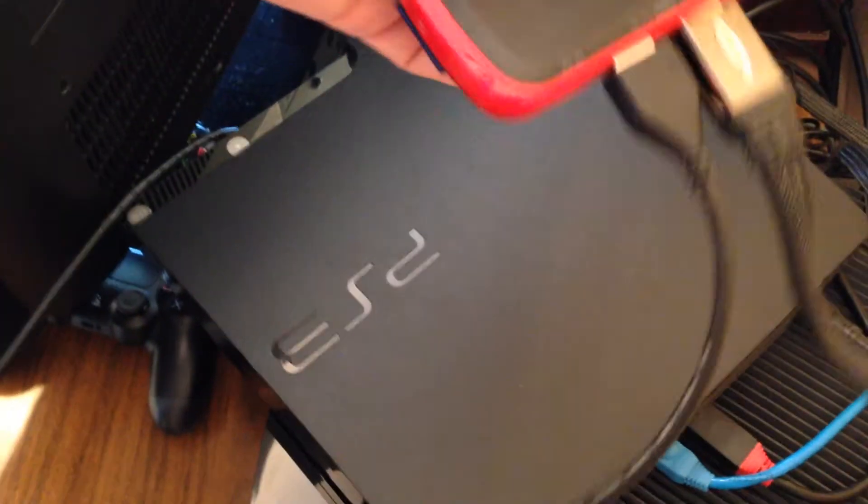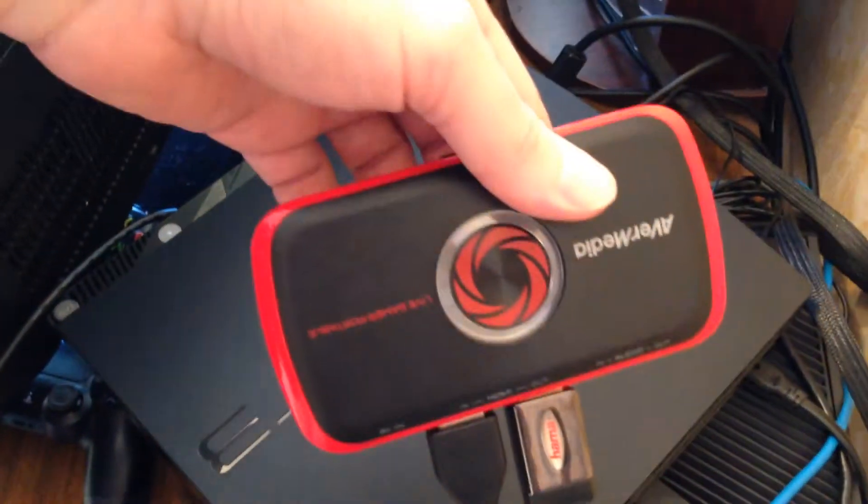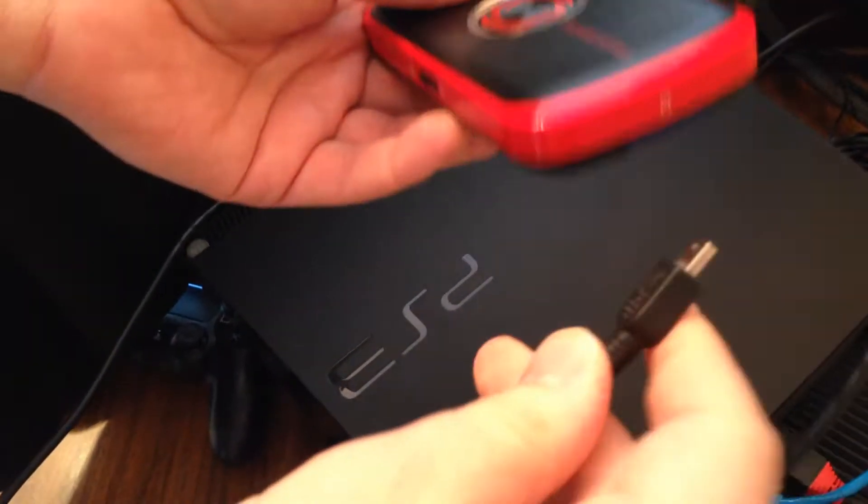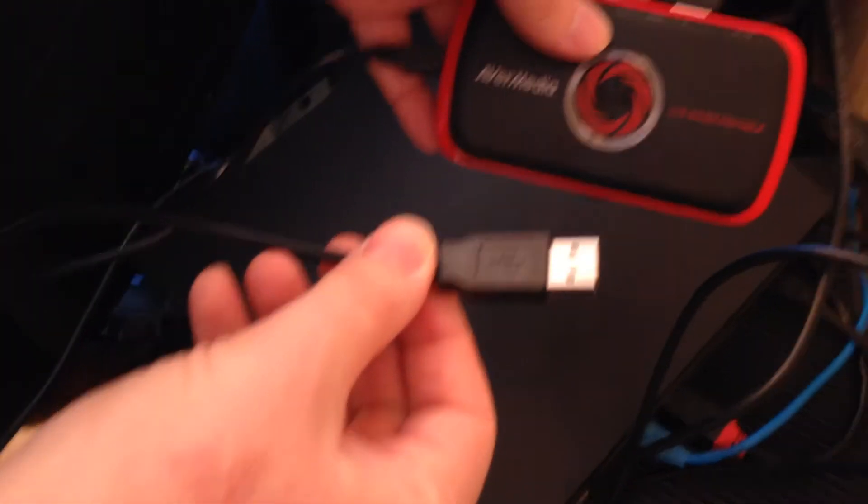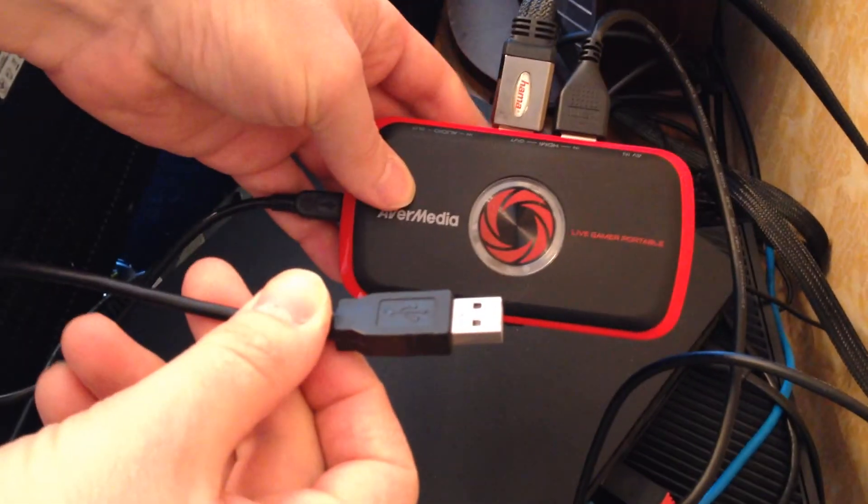And if you've got Avermedia Live Gamer Portable, of course you need to plug in USB cable and the other side you need to plug in to your PC.